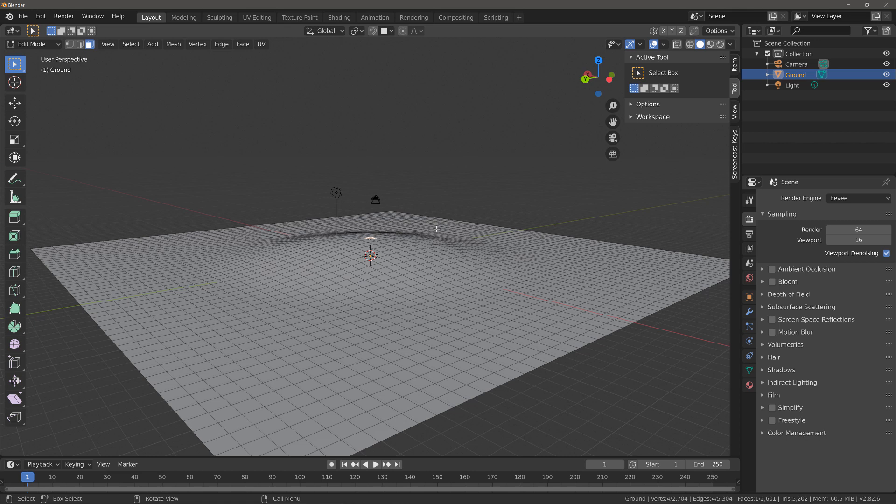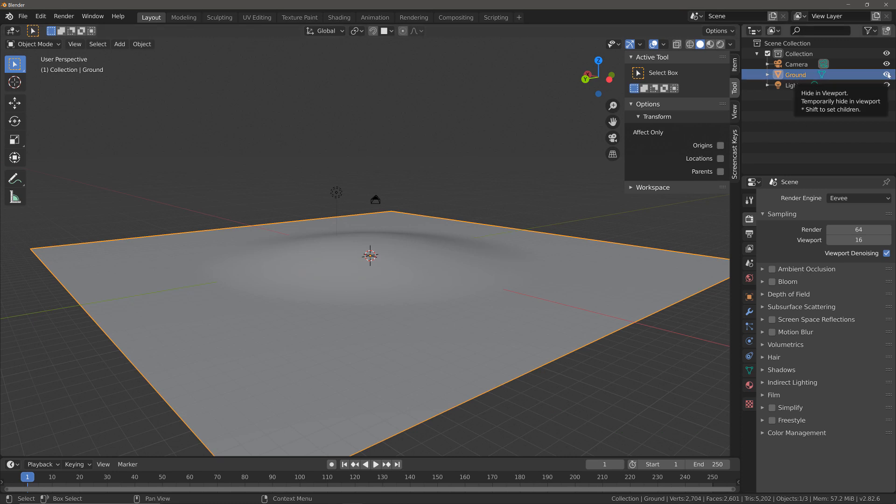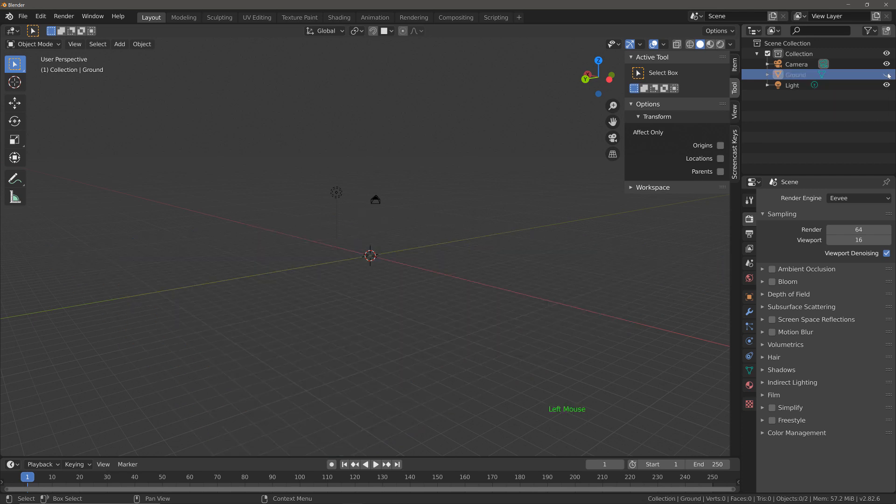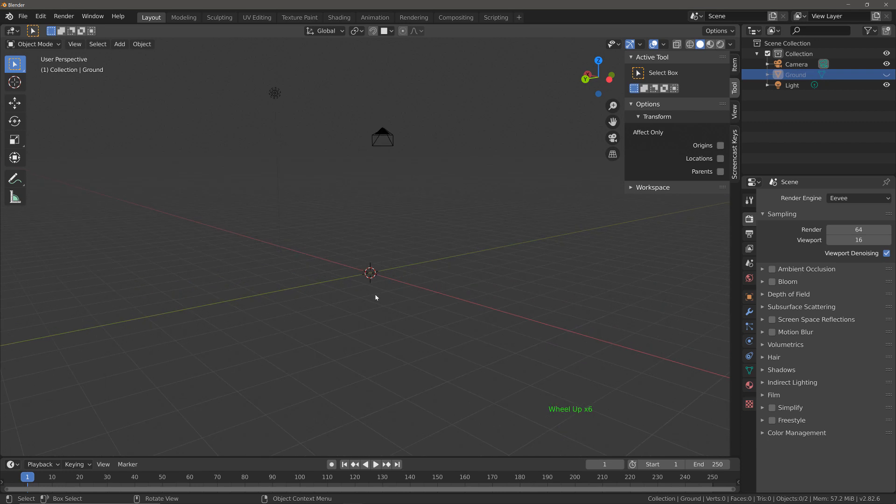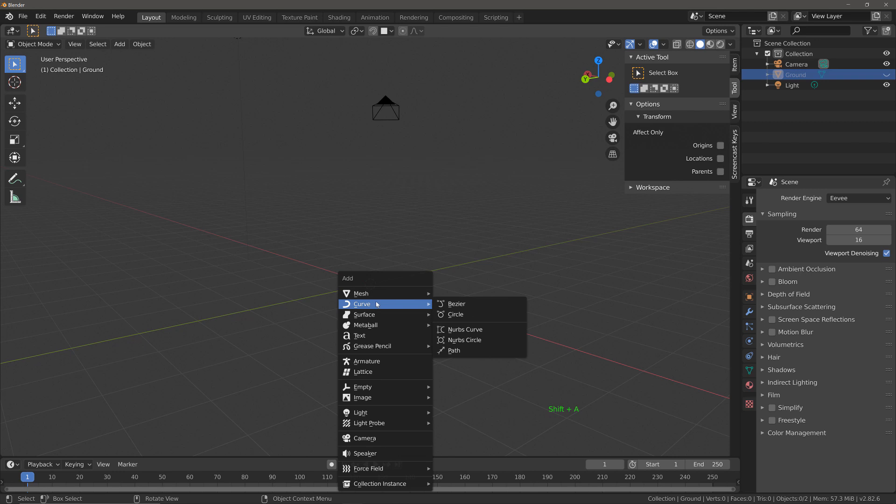Now what I'm going to do is I am going to hide my ground object for now by coming over to the outliner panel and left clicking where it says hide in viewport. Then I'm going to zoom into the center of the world origin, hit Shift+A, add mesh and then select plane.